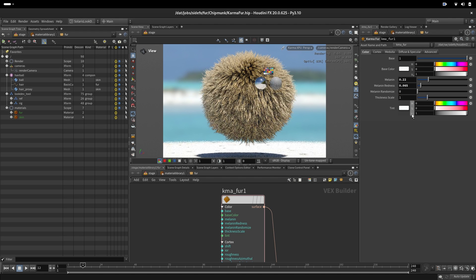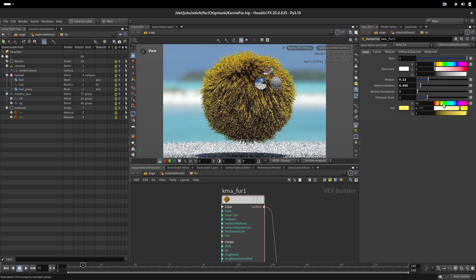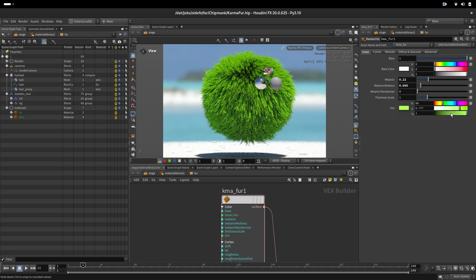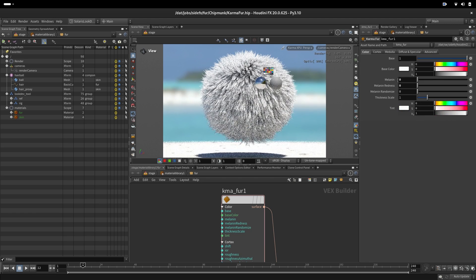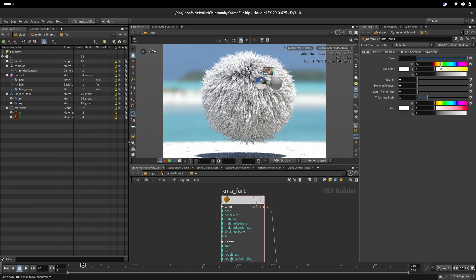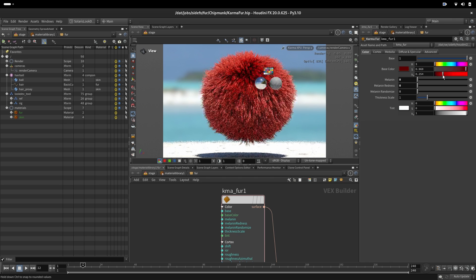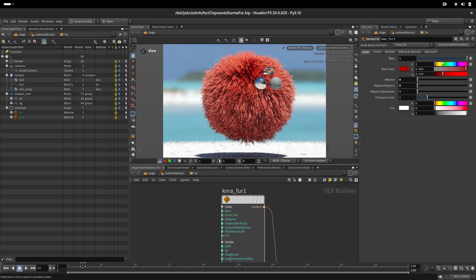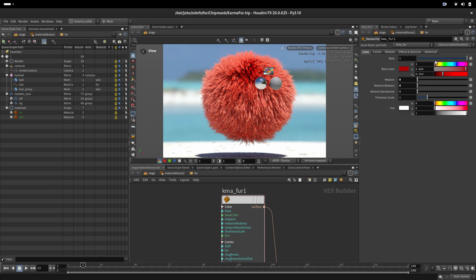And we also have a tint. Tint will give us possibility to dye a color on the hair if we want. If we put melanin and melanin redness to 0, now we can also control a hair by picking different colors here. This base color gets converted to absorption color and then it goes into the formula for hair.